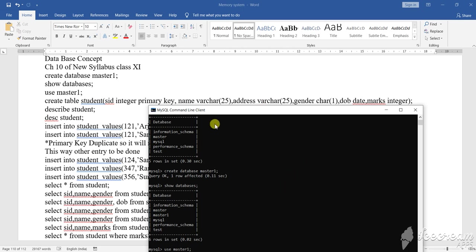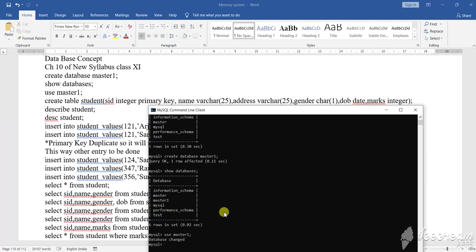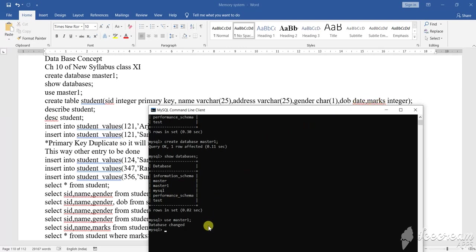Dear student, as I am discussing, name and address will be in a bracket, gender will be in a bracket, and that will define the length of each field. Suppose name should be a character variable with length 25, address will be character variable with length 20, gender will be length 1, and date of birth and marks to be entered. So how to create that? What you will write?